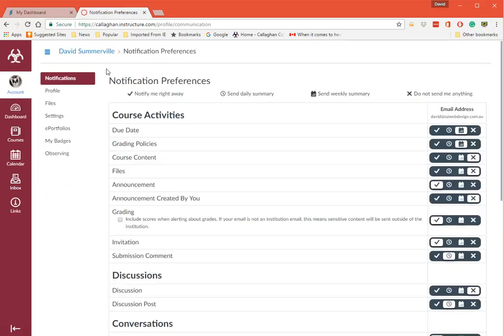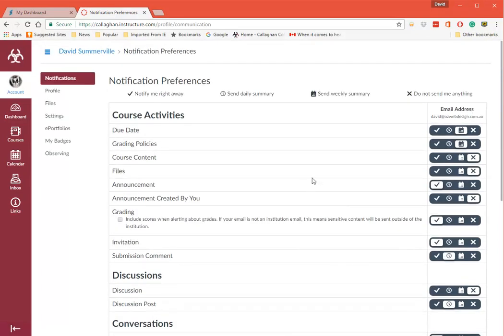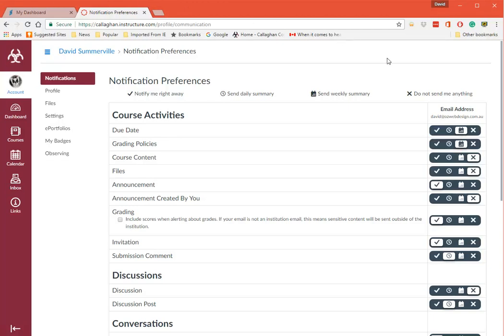And when you do you'll see there that it has different ways that you can be notified of things. So if you want to be notified of course due dates then you would click on them or click them off.